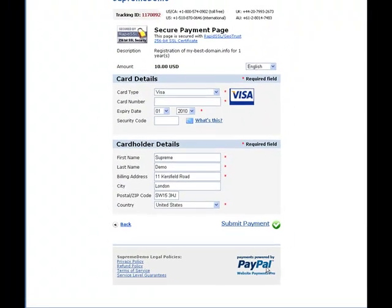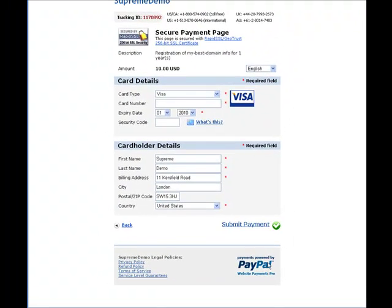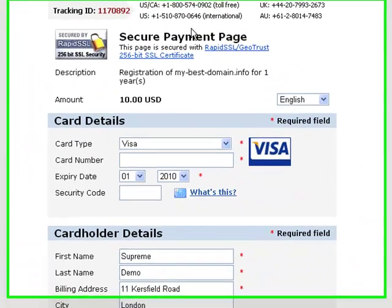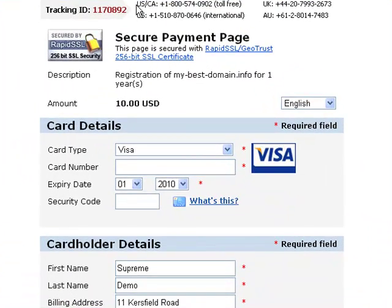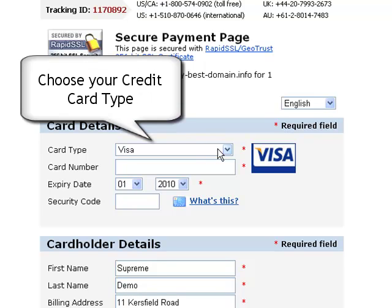If you have selected a credit card payment option, you will need to supply the standard billing details. First, choose your credit card type.